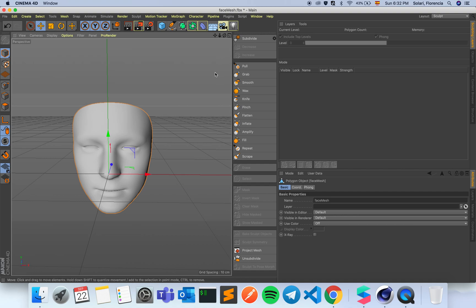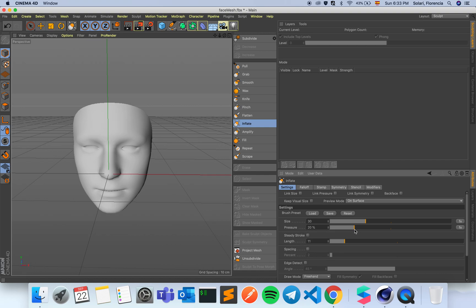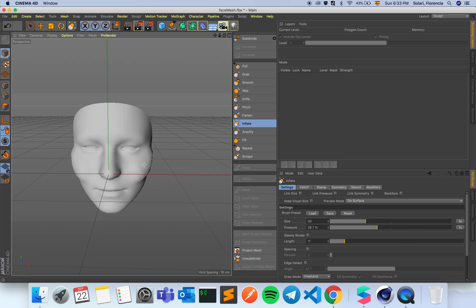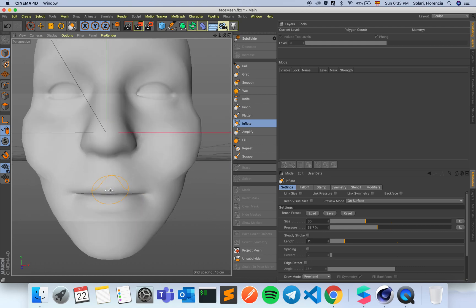I'm not gonna get deep into this — I'm just gonna show you quickly how to mess with the shape of the face. For example, I have this inflate tool. I'm gonna apply symmetry because any modifications I want to make I want to be symmetric, but you don't have to do that if you want something asymmetric. I'm adding more pressure because I want drama, and I'm just inflating the cheekbones. I'm also going to do this on the lips.